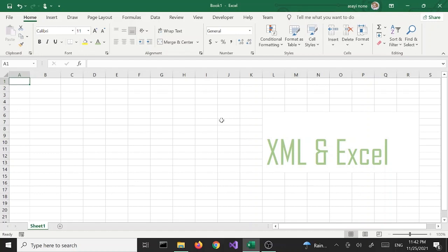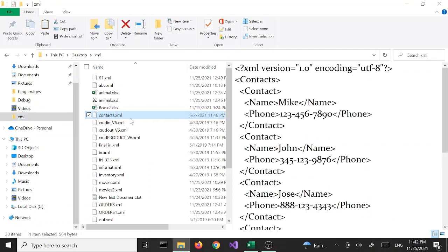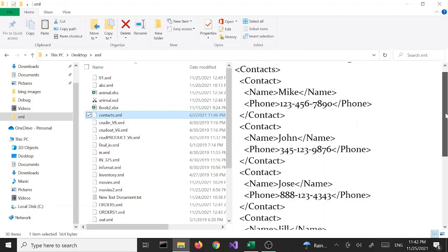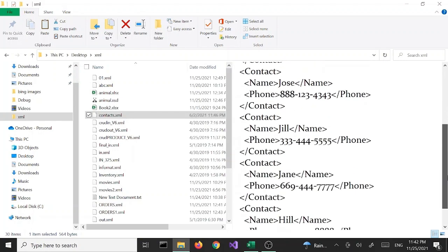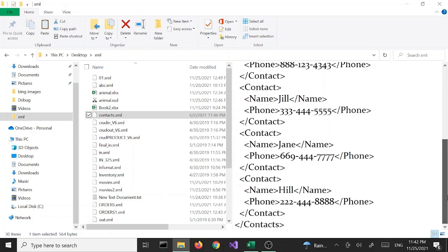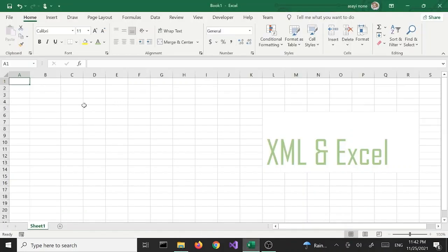Here I'm using Excel 2019, but you can use 2016, 2013, whichever you have. I'm going to open my XML folder and there's a file called context.xml — this is the one we are going to use for this tutorial. We have a few context objects, basically like a little phone book, and we want to convert this data into an Excel spreadsheet.